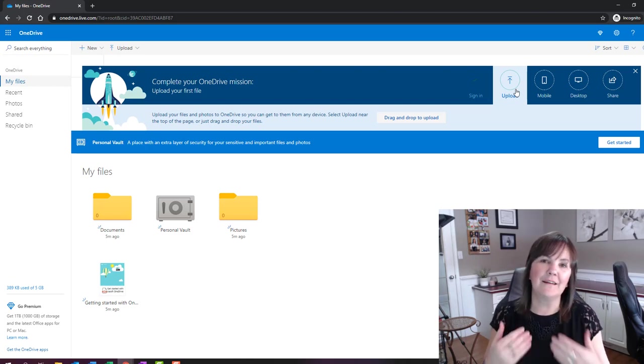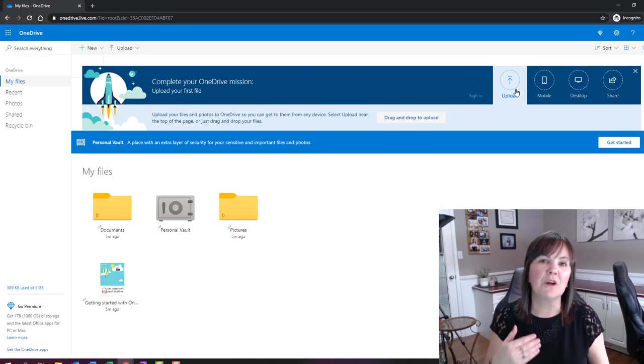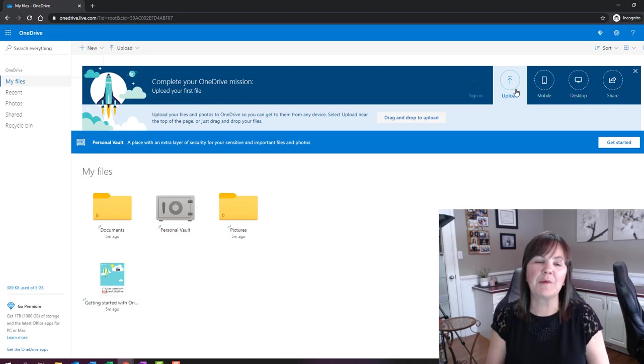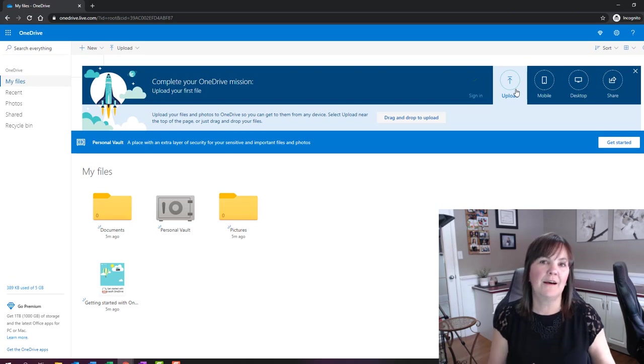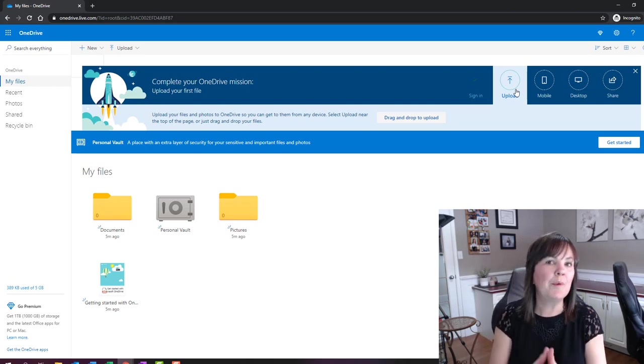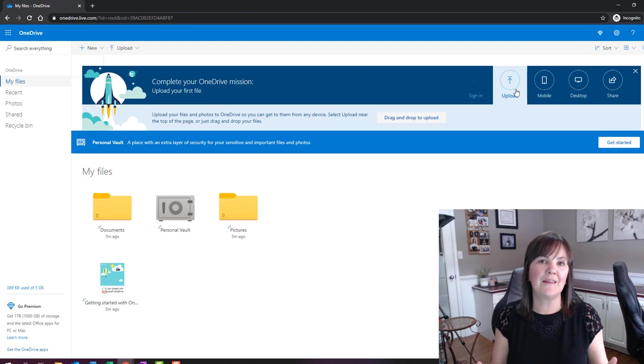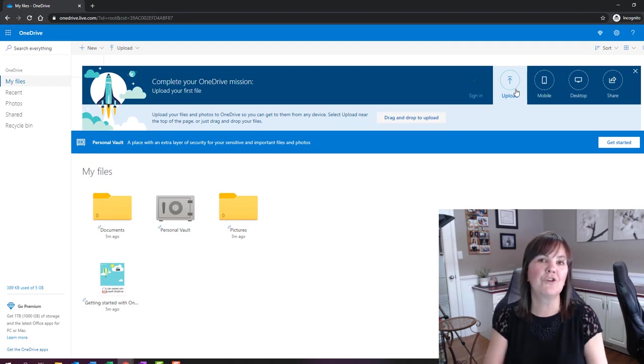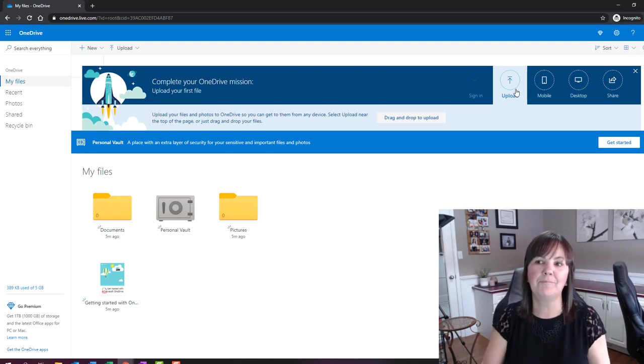And again, I said you can share with other people. That is your option, but sharing isn't automatic. Nobody can see anything in your OneDrive unless you're sharing with them.